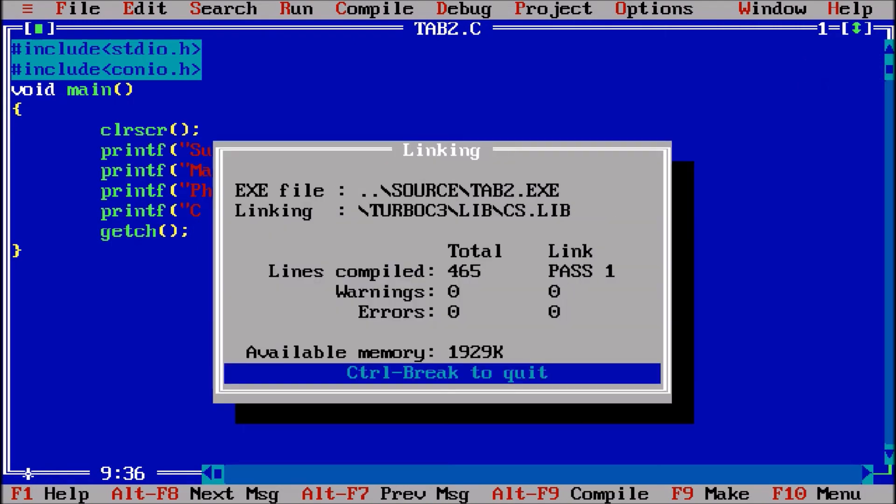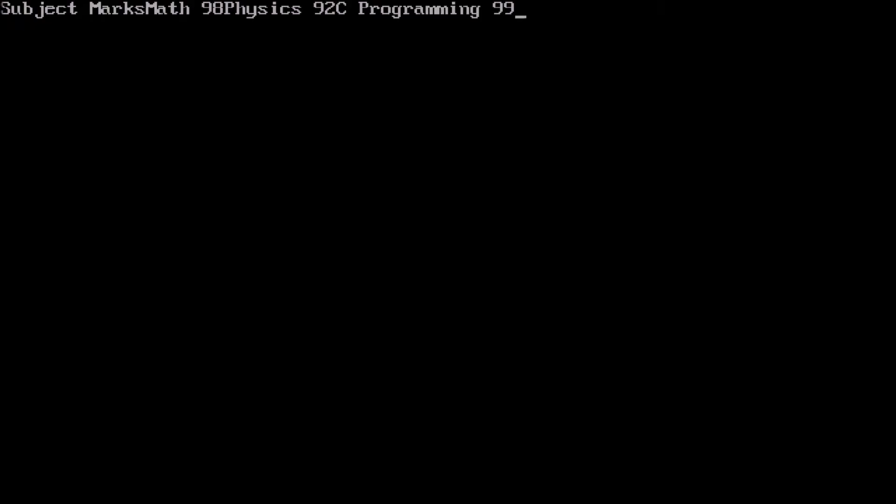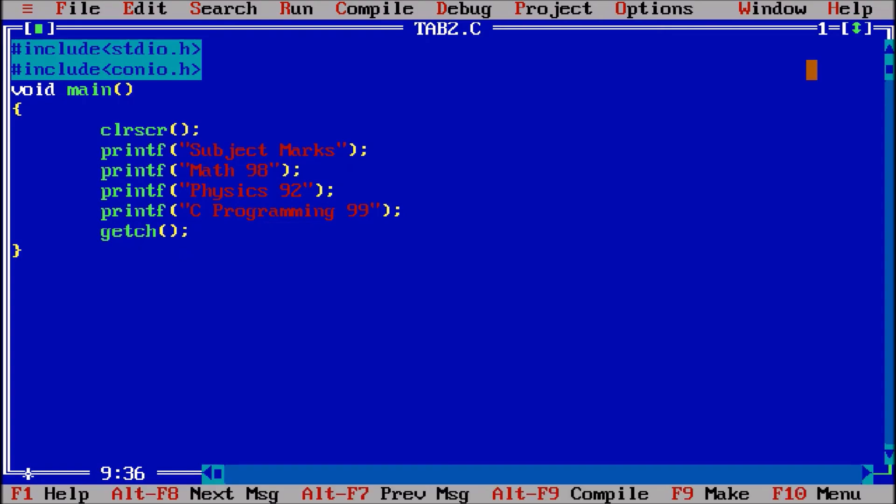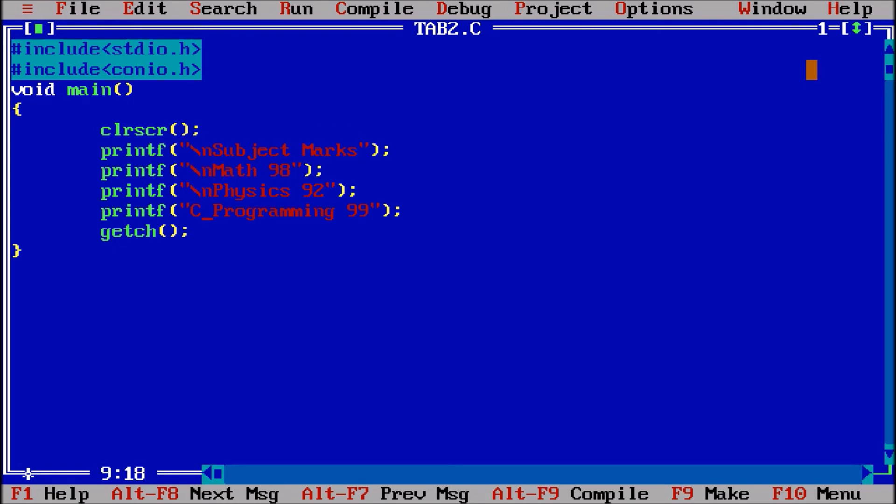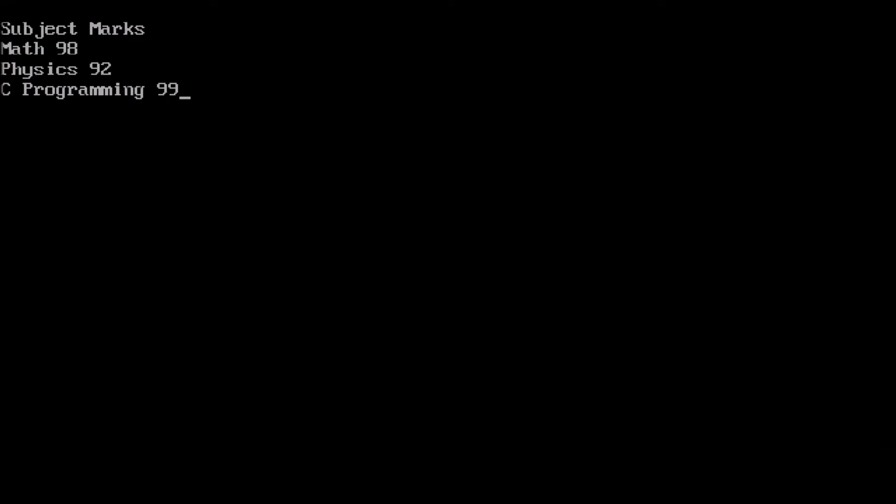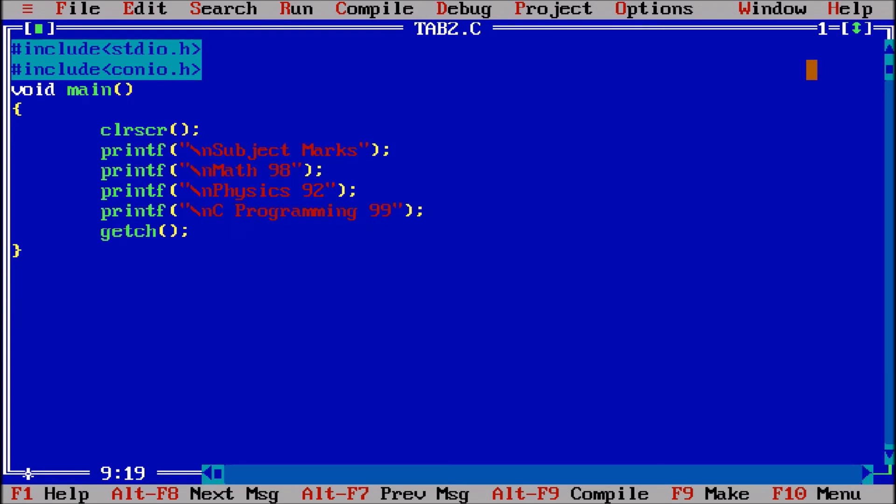Control F9. All the outputs are coming into a single line. So what we have to do is slash n, slash n. There is a new line character. So all are into the next lines now.